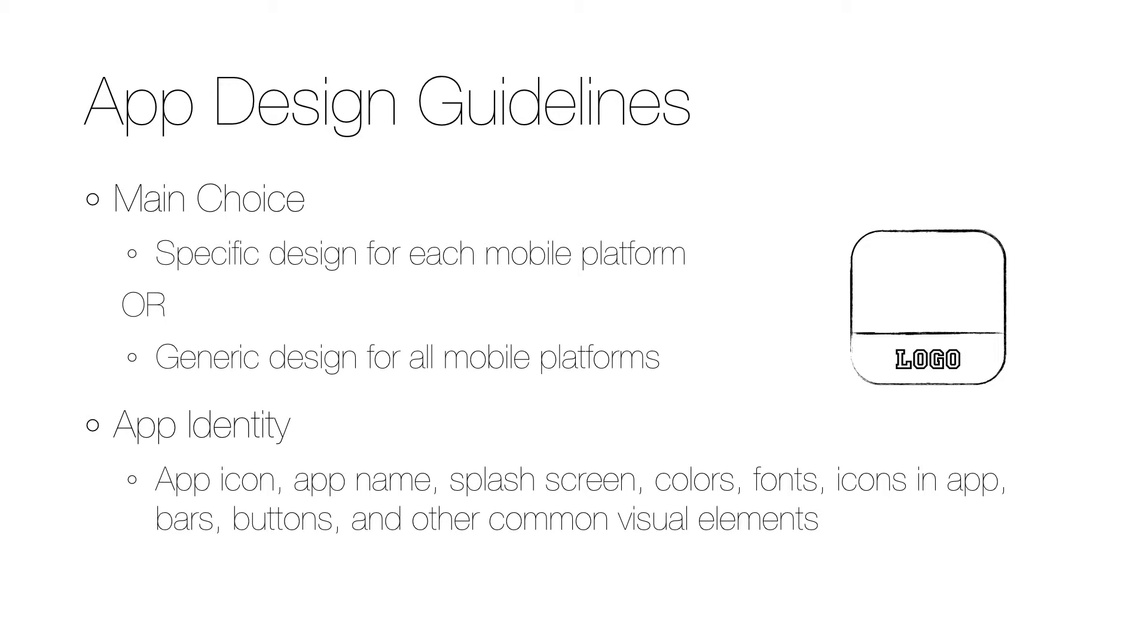If support for more platforms is required, it can become too expensive to build many different user experiences. But if generic guidelines are created, great caution needs to be taken to make sure that users on each platform understand and accept the user experience.